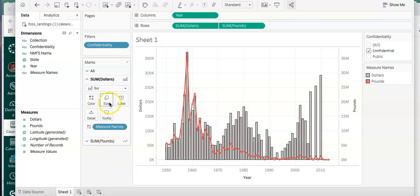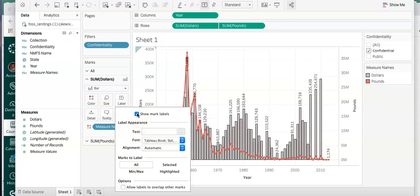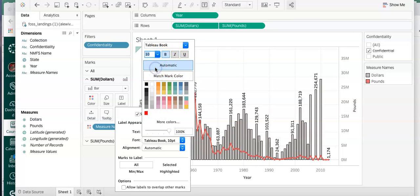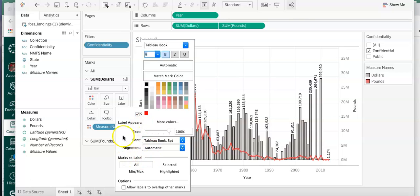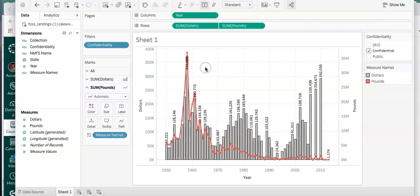The next thing we can look at is labels - we can show mark labels and see that while these show up for the dollars they're not all that reliable. With such complex data we could change the color and font and boldness, but with these numbers it's just not working out - it gets a little too crowded. So it's best just to use the tooltip that you can hover over for this information.